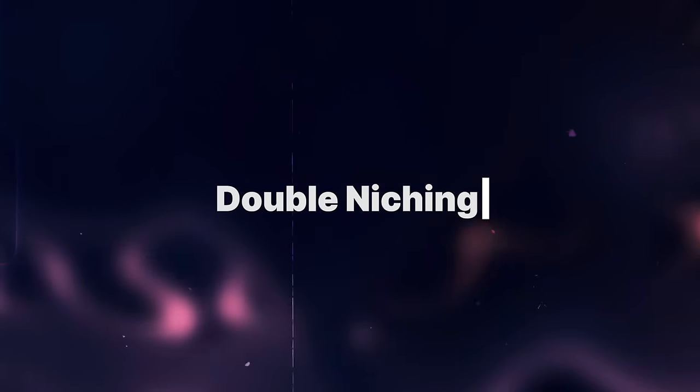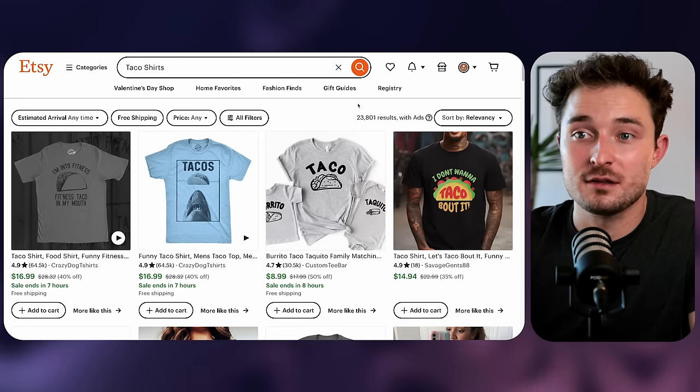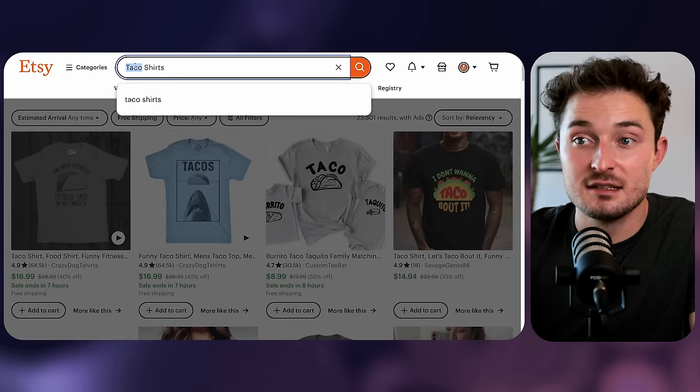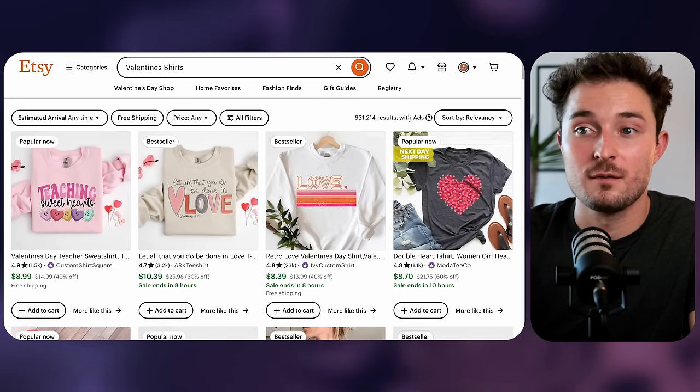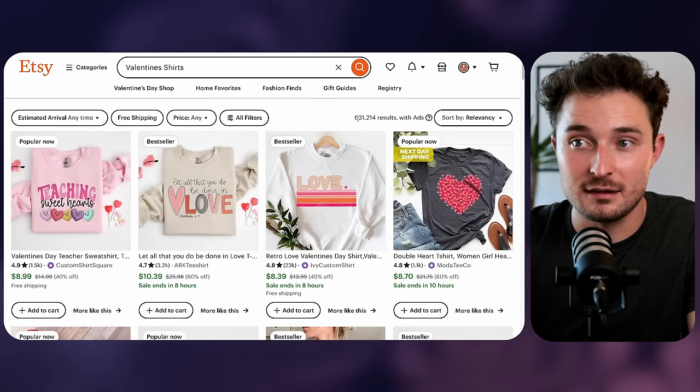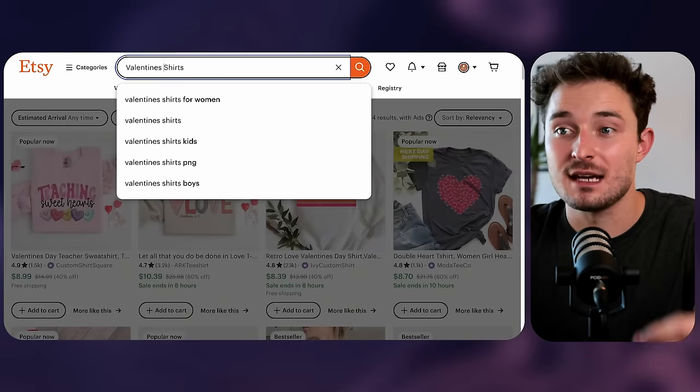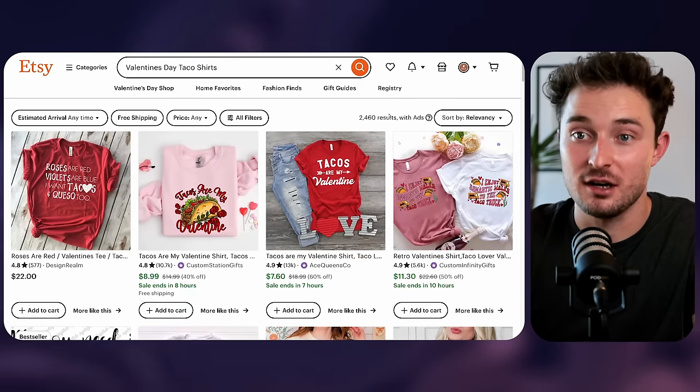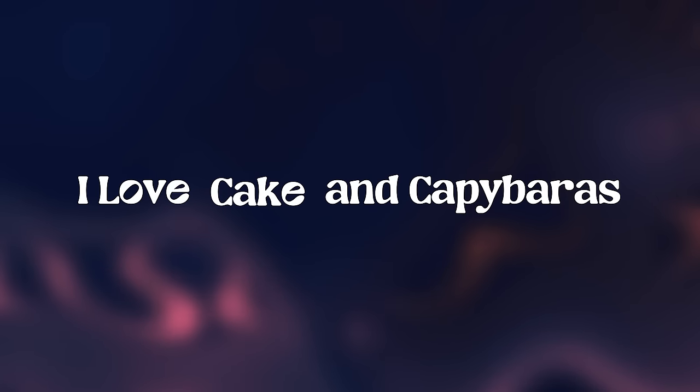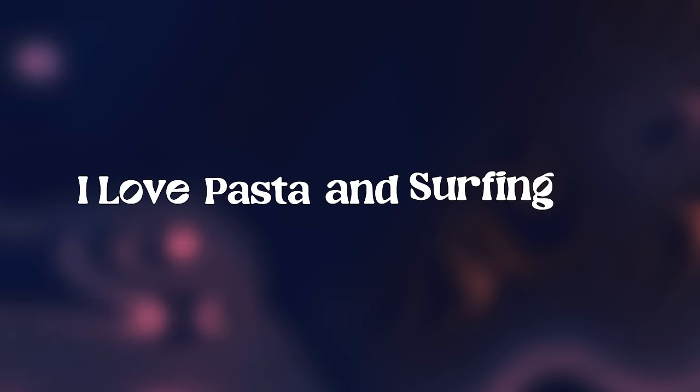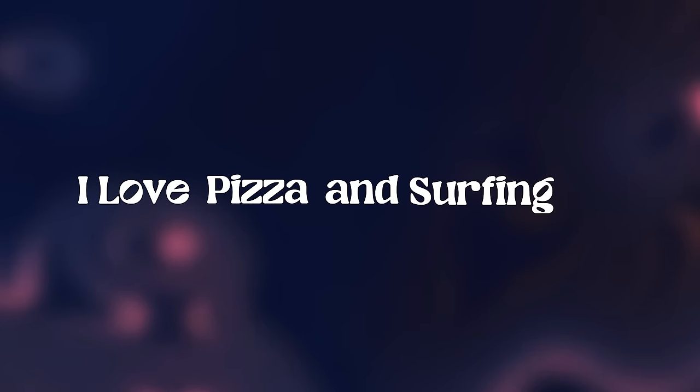Hybrid designs also allow you to do something extra powerful when targeting customers called double niching. Double niching means that we can target customers who like two completely unrelated things. For example, taco shirts and valentine shirts are both highly competitive, but valentine's day taco shirts aren't. So maybe a customer is buying a gift for their spouse and their first search is a valentine's day shirt. If they don't find anything, they might then search for a taco shirt. Etsy will remember both searches and then combine and curate the search results to show that customer relevant products. Designs like this also make it easy to switch out interests and target all kinds of people.